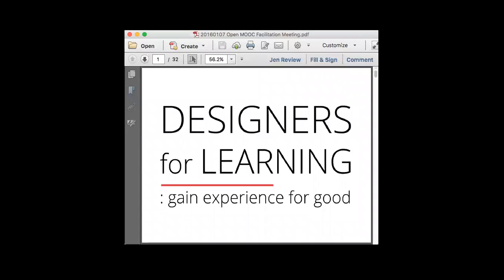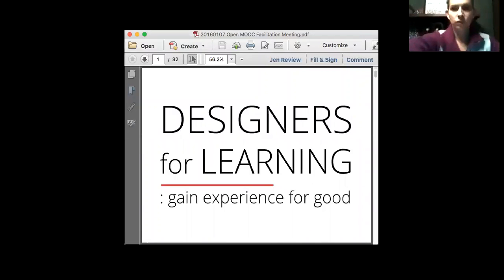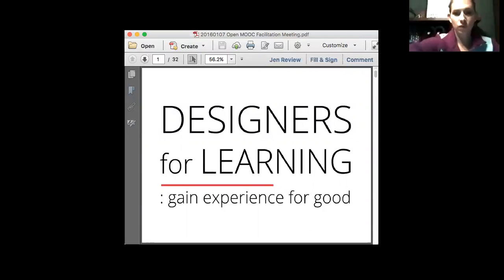Hi, Colleen. Oh, I haven't seen Colleen for a while. Colleen was in a prior cohort. Hi. How you doing? And you know what, did you guys mind muting your mics?